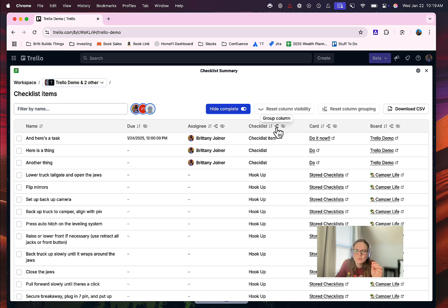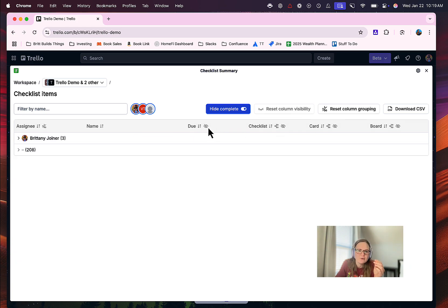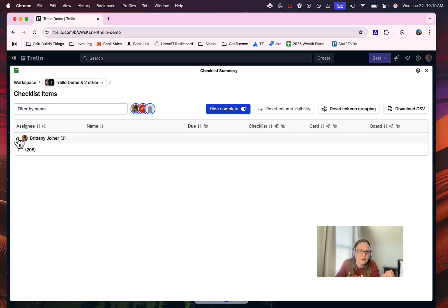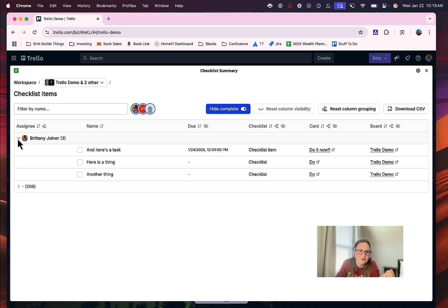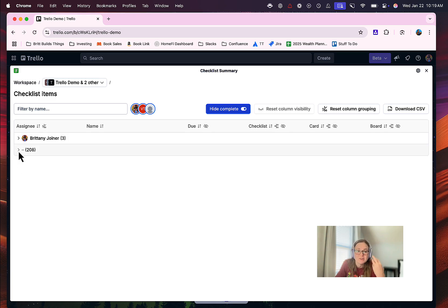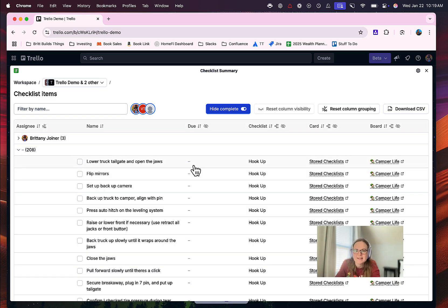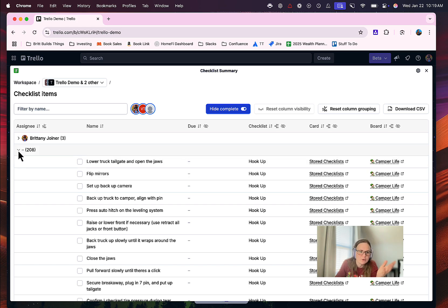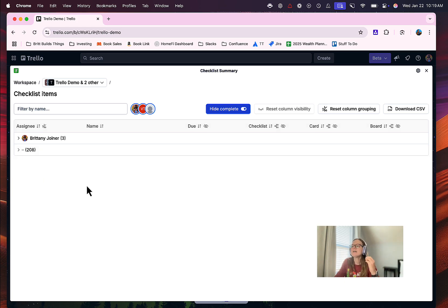And you can also group them. So this is really cool and I didn't notice this at first, but you can group a column. So let's say for instance you want to group by who is assigned to ones, right? So I can see, oh, these are all Brittany's, and oh, these are all unassigned that I probably need to go assign to somebody or whatever you want to do with that. So that's super cool. I thought that was pretty neat.